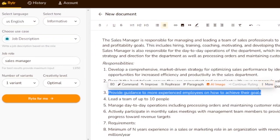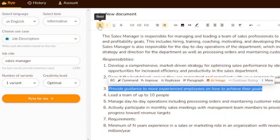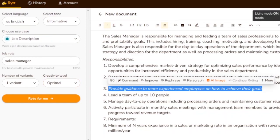Those are all the ways you can improve the generated text in Rytr, and it is free to use. You can also edit your document with bold, italic, different headings, bullet points, images, and text highlighting. You can view your generated history and toggle dark mode. This is a really good platform.